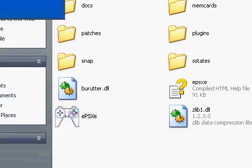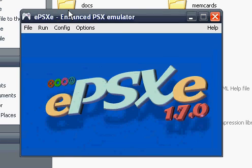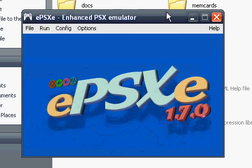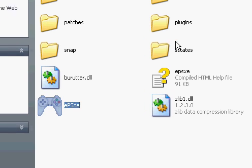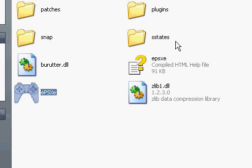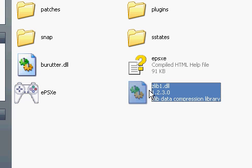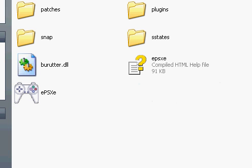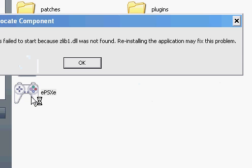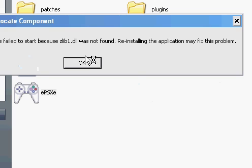As seen right here. Some people are fed up with 1.7 because it doesn't have zlib1.dll, and without it EPSXE does not work.